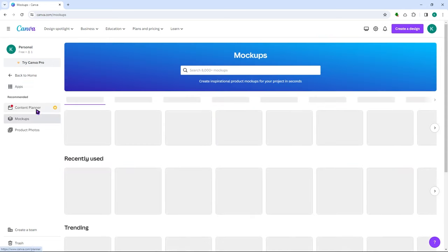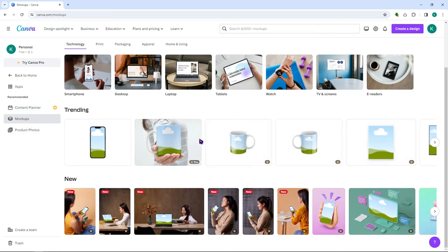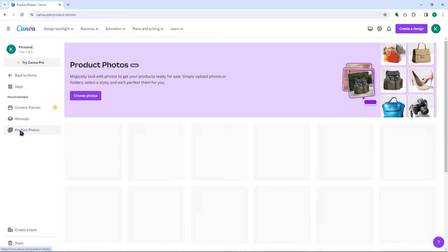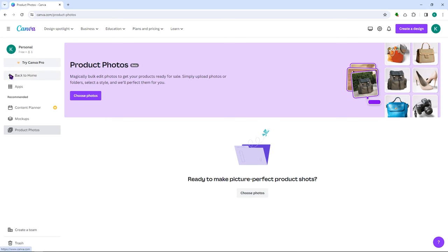You also have your mockups — and note that the content planner is only for pro versions. The mockups are useful if you're designing for product design. You also have product photos, where you can import your product photos and magically bulk-edit them to get your products ready for sale. This gives you a much more efficient workflow.